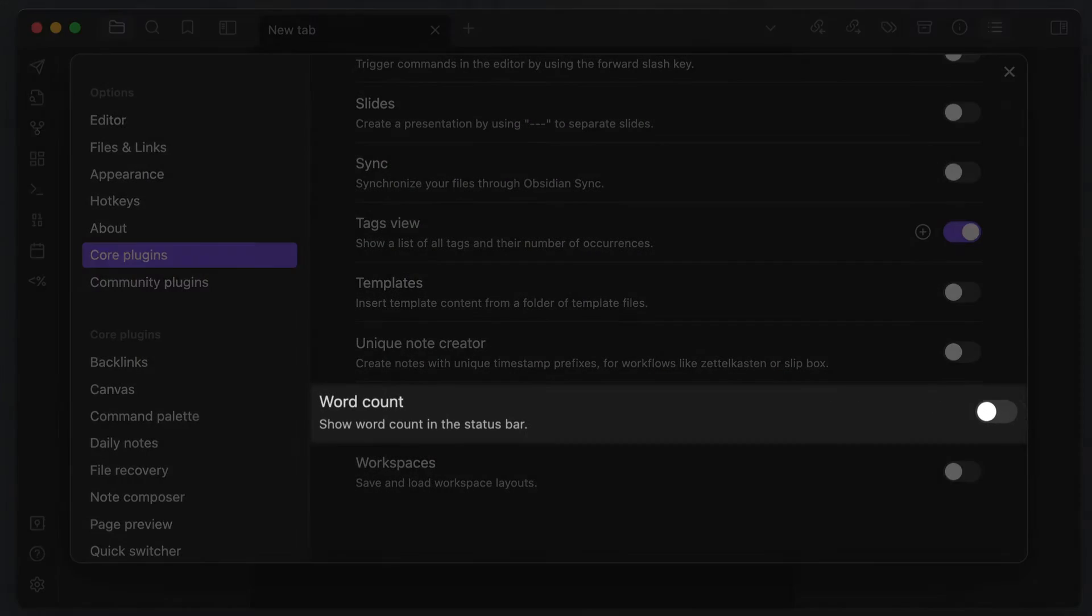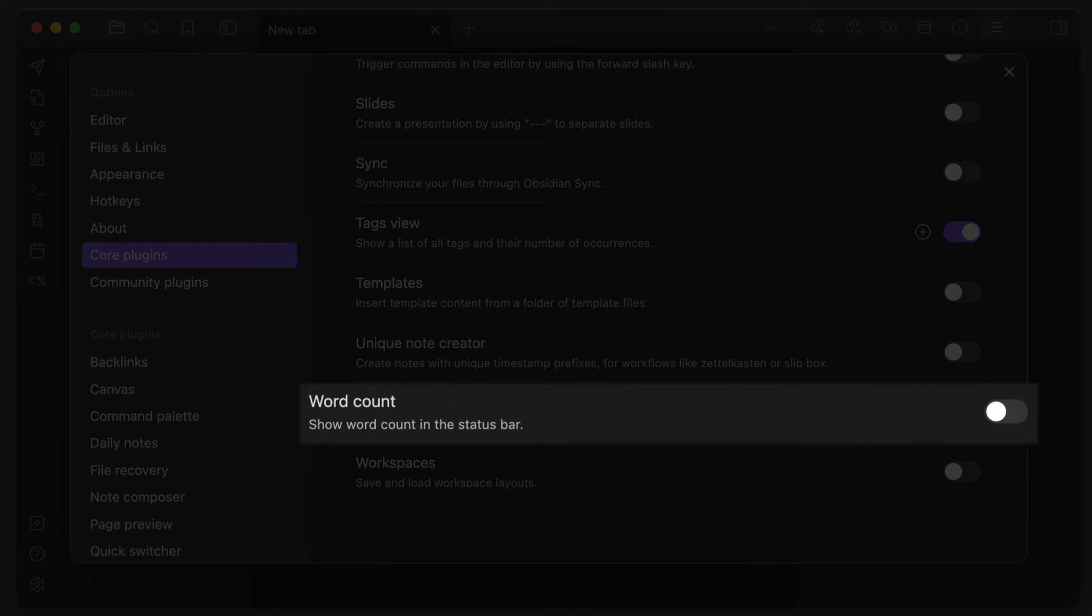Lastly, make sure to turn the word count setting off. Now word counts are important and we will be using these with our writing projects, but there's a community plugin that does a much better job of this than the built-in word count tool. And if you leave this on, you're going to see multiple word counts in the status bar. So make sure to toggle this off to avoid duplicating that information.